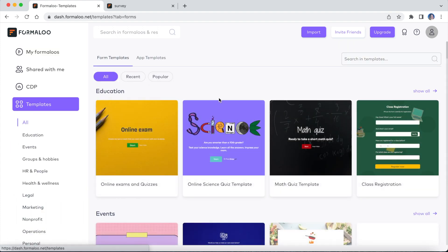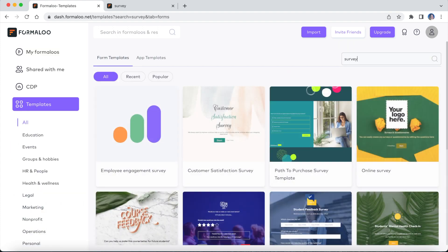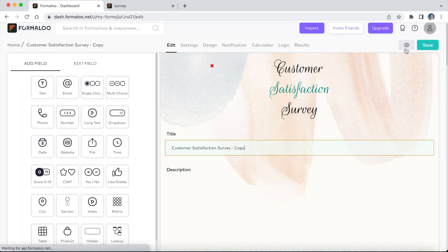You can also use one of our ready-to-use templates. Search your keyword in the template gallery and pick a form to customize.